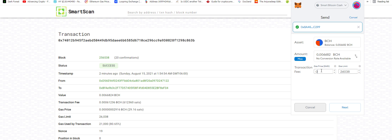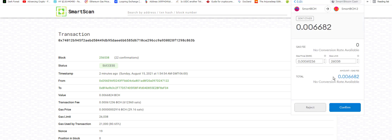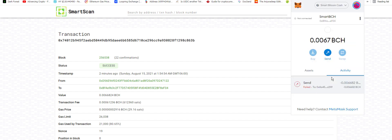It's the max. Okay, gas price. So let's do 0, 0, 0, 6, 1, 2, 3, 6. Next. And send.